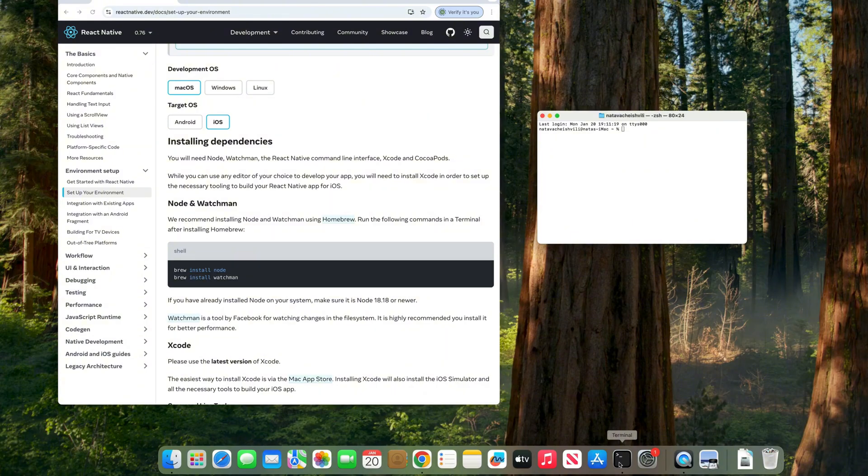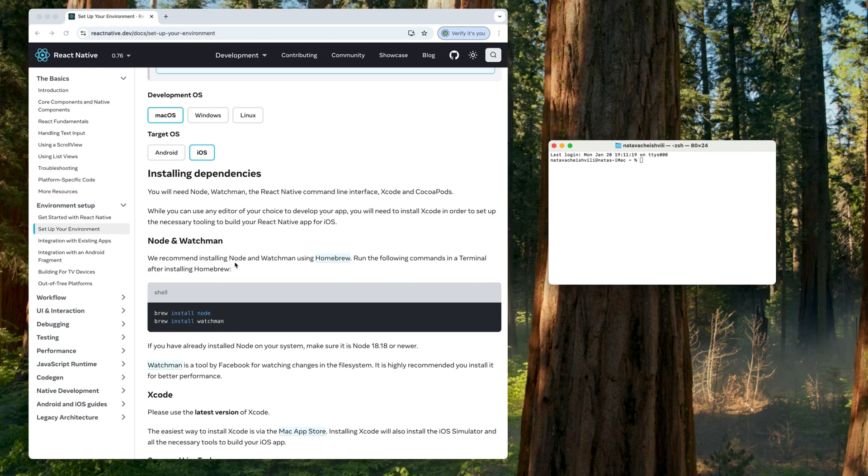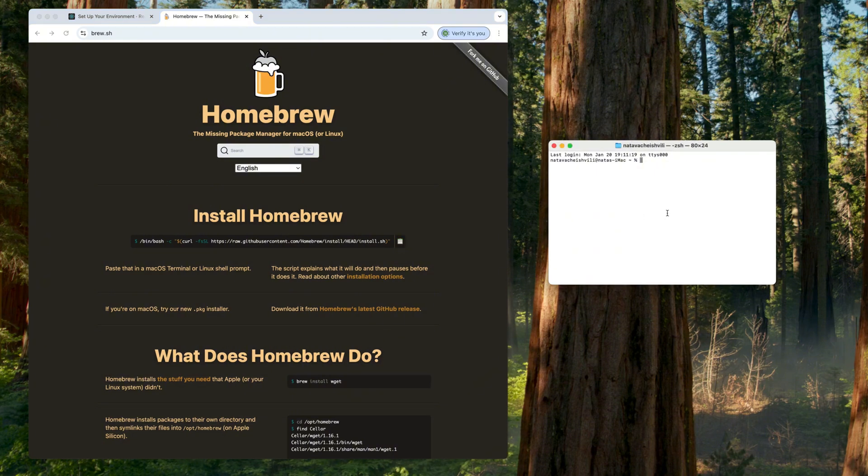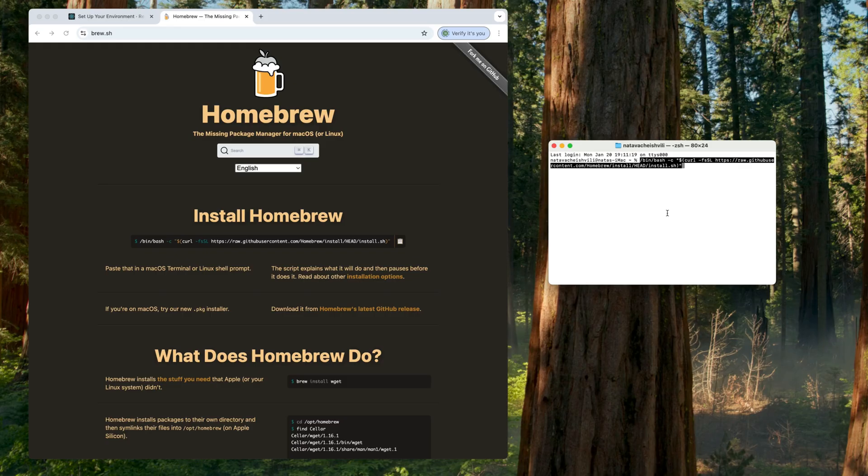What we're going to do now is install the first tool that we're going to use for installing Node and Watchmen, which is Homebrew. Let's click on this link and you're going to be redirected here. All you need to do is just copy this command, go to your terminal and paste it and click on enter.